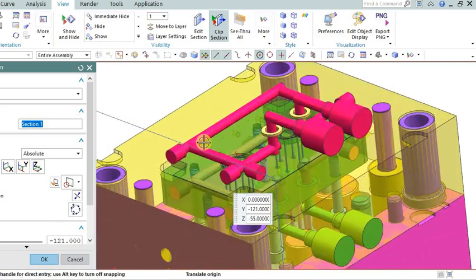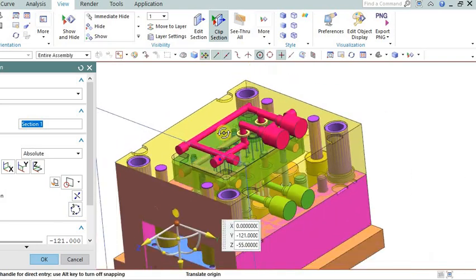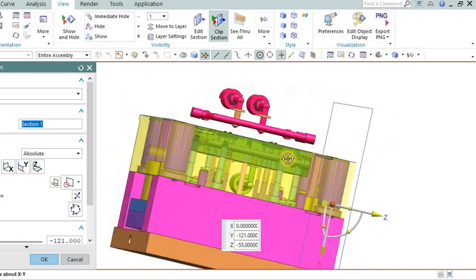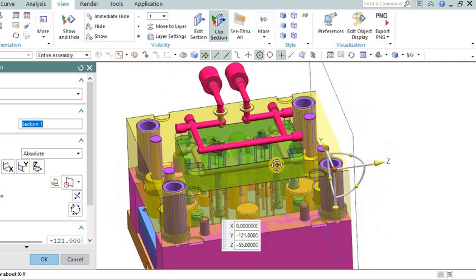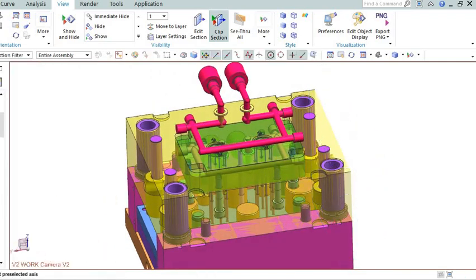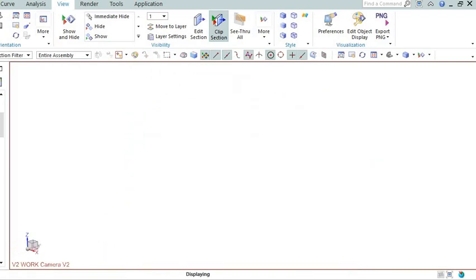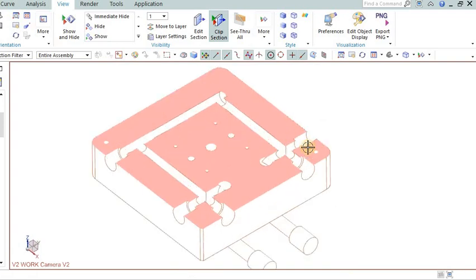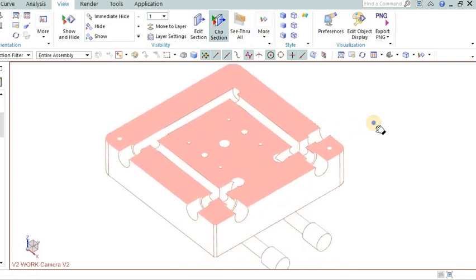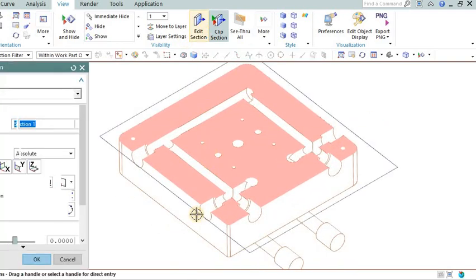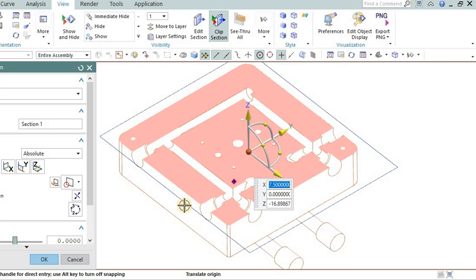Conformal cooling: Utilize conformal cooling channels that follow the contours of the mold cavity for enhanced heat transfer. This can be achieved through advanced manufacturing techniques like additive manufacturing.